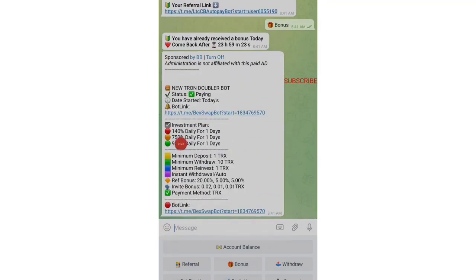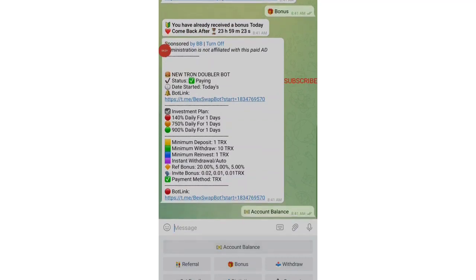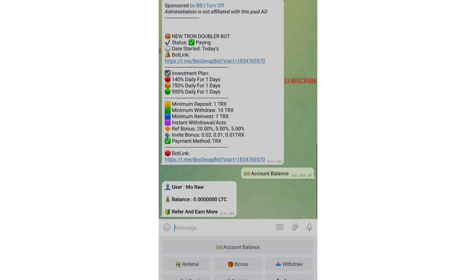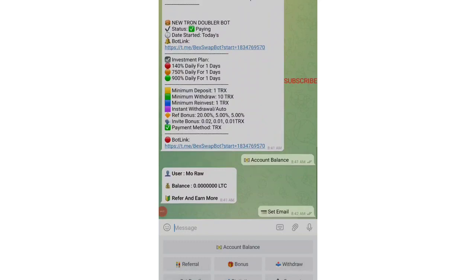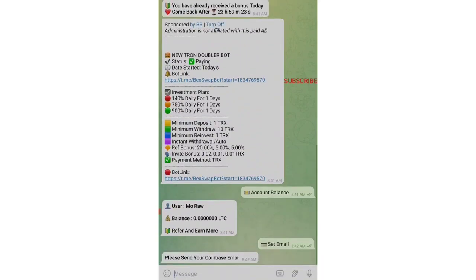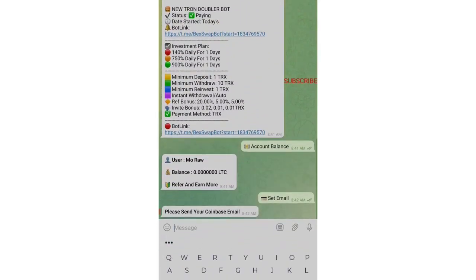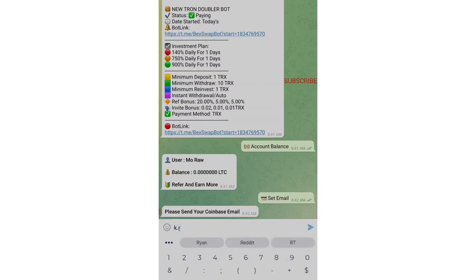For today we have claimed the bonus, so let us see if it has been reflected into our account. It might take a small amount of time, so it has not yet reflected but it will reflect, don't worry about it. Let us now know how you can withdraw it. Before withdrawing, you just need to set your email ID. Before even taking your withdrawal, without setting your email ID you cannot make a withdrawal. So tap on Set Email button and then give your Coinbase email ID. This is my Coinbase email ID.